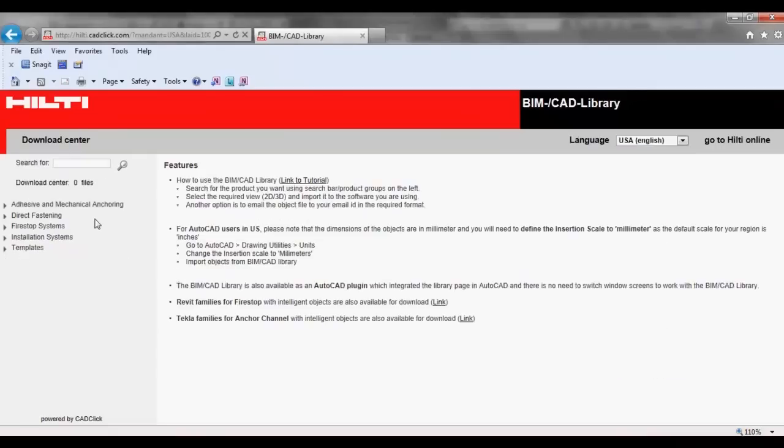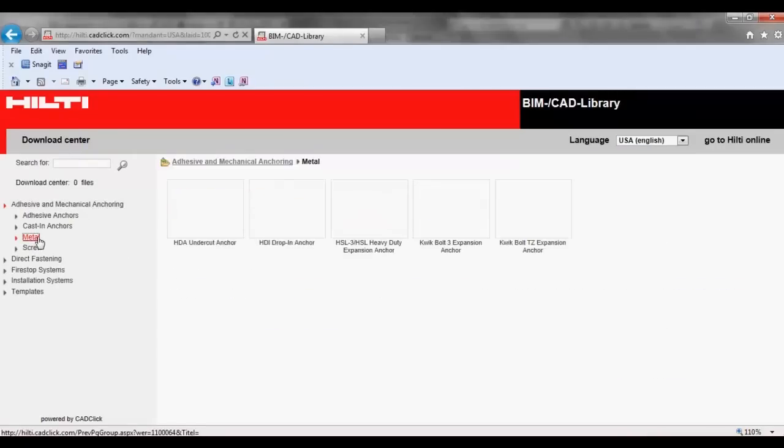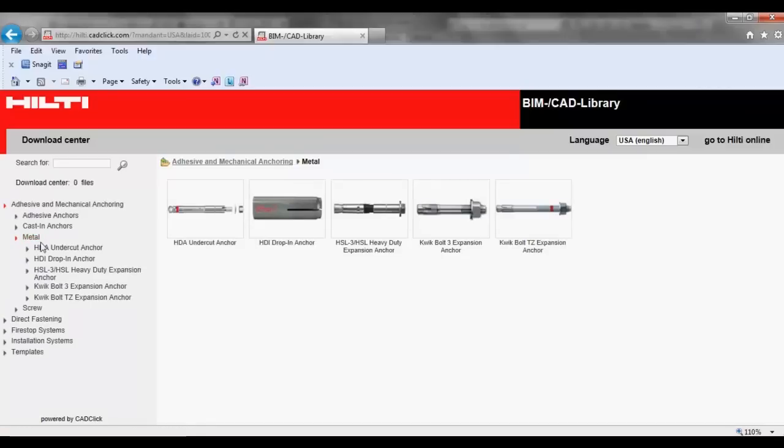Hilti BIMCAD objects can be selected by navigating through the drop-down options. For this example, we are selecting a Quick Bolt 3 expansion anchor.